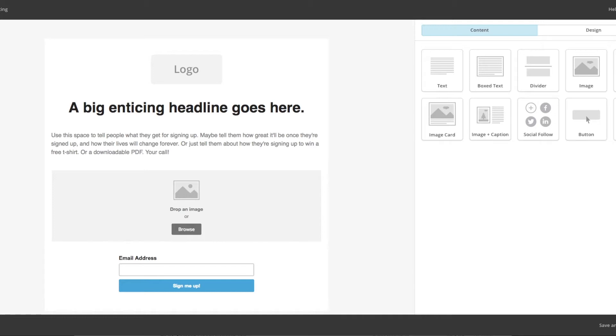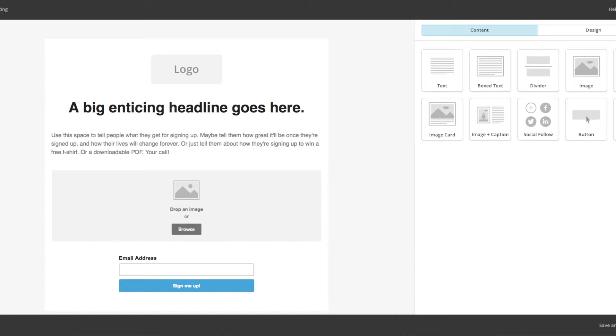Now to save some time in true Blue Peter style, you will know this if you ever watched UK Kids TV, here's one I made earlier.